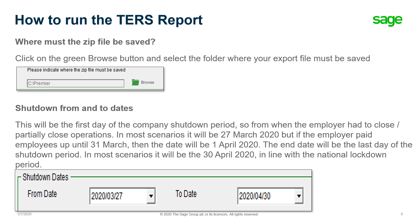The shutdown from and to dates — this will be the first day of the company shutdown period, so from when the employer had to close or partially close operations. In most scenarios it will be the 27th of March, but if the employer paid the employees up until the 31st of March, then the date will be the 1st of April. The end date will be the last day of the shutdown period, which in most scenarios will be the 30th of April, in line with the national lockdown period.